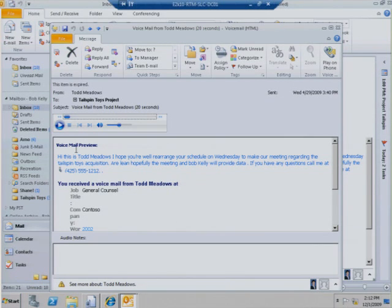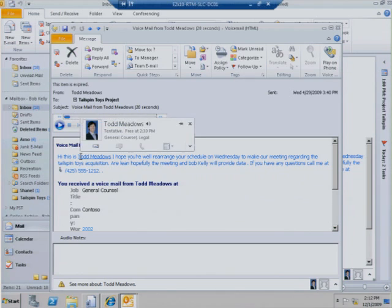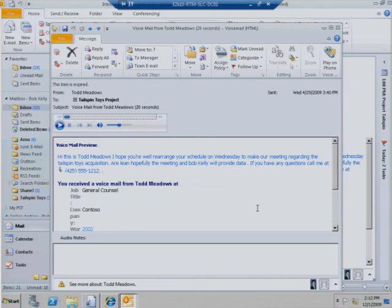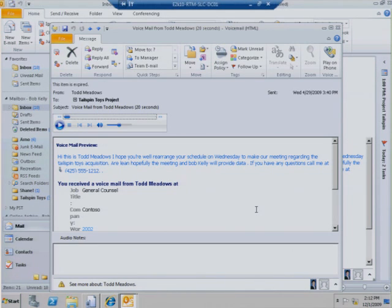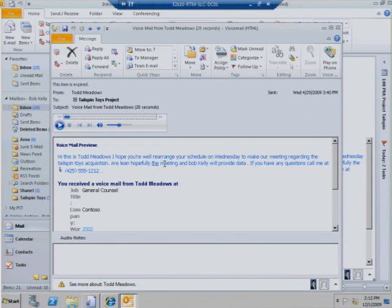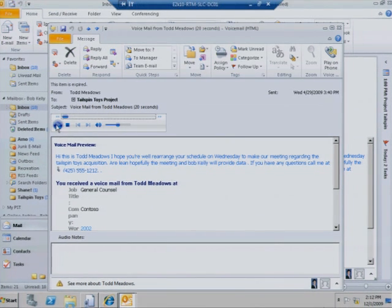Bob has a voicemail in his inbox from Todd Meadows at Contoso. Bob can either use Exchange 2010's speech-to-text function to read the voicemail as text or simply click play on the inline player to hear the message.